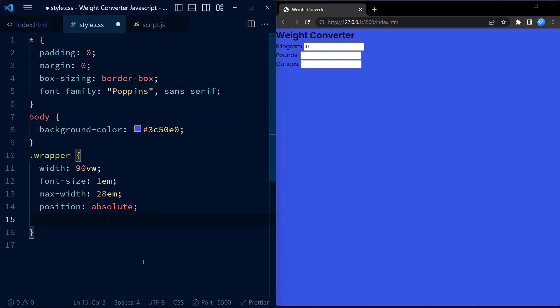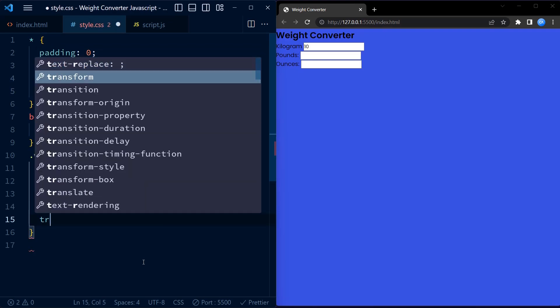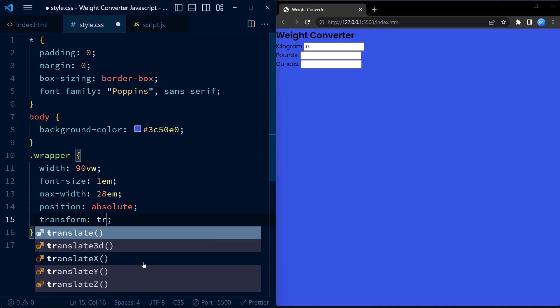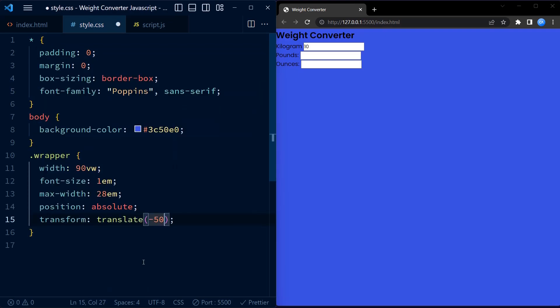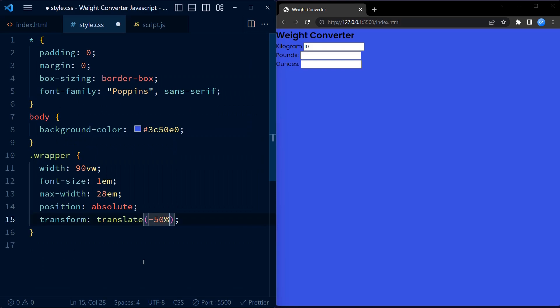It also positions the container absolutely in the middle of the screen using the transform and the left top properties.